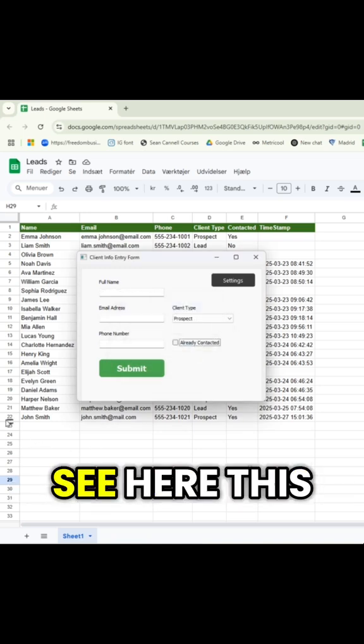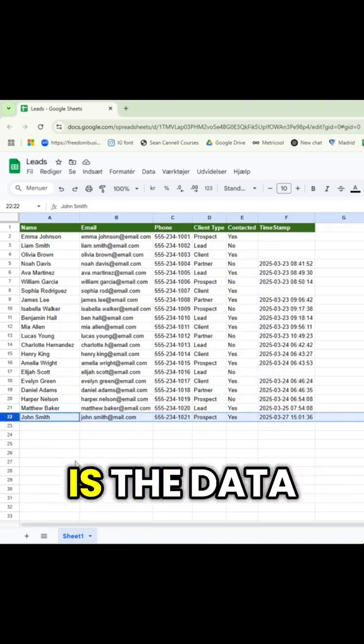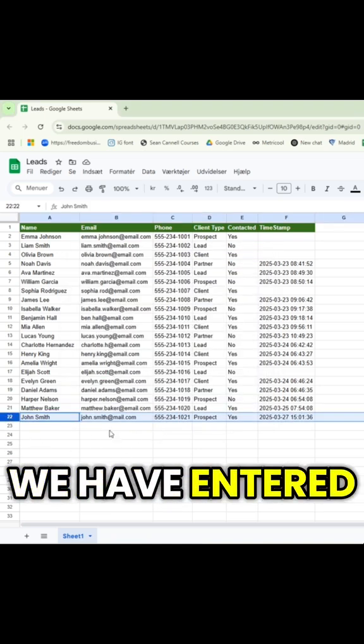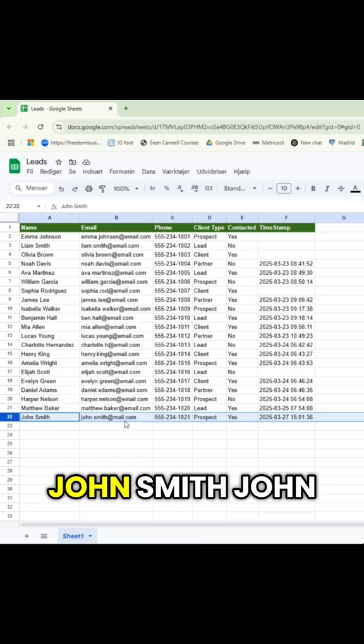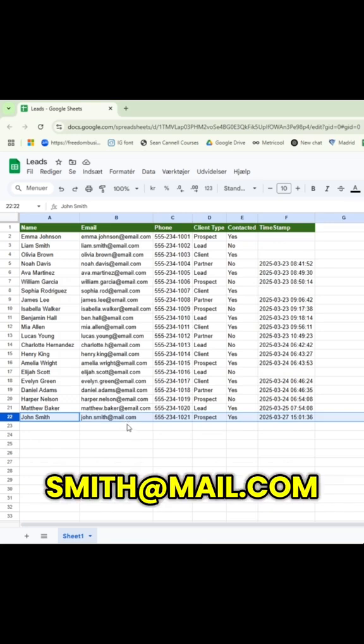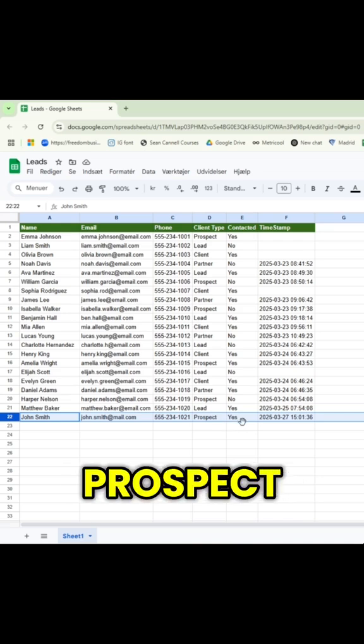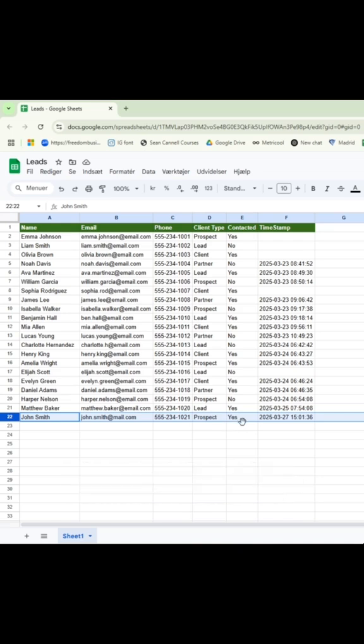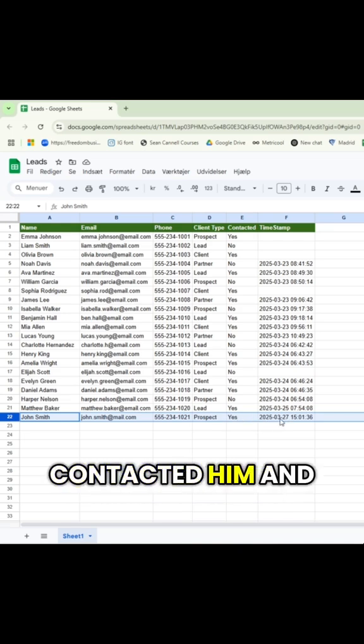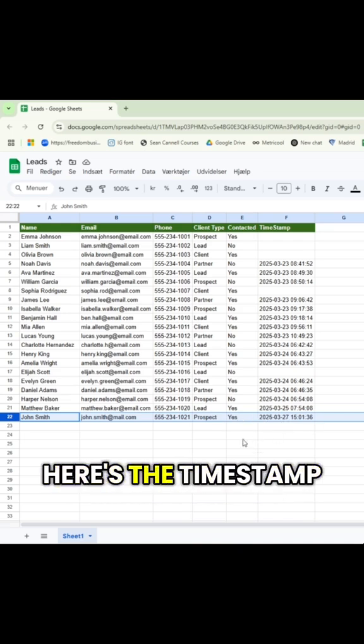And you can see here, this is the data we have entered. John Smith, johnsmith@mail.com, and his phone number. He's a prospect. Yes, we have contacted him. And here's the timestamp.